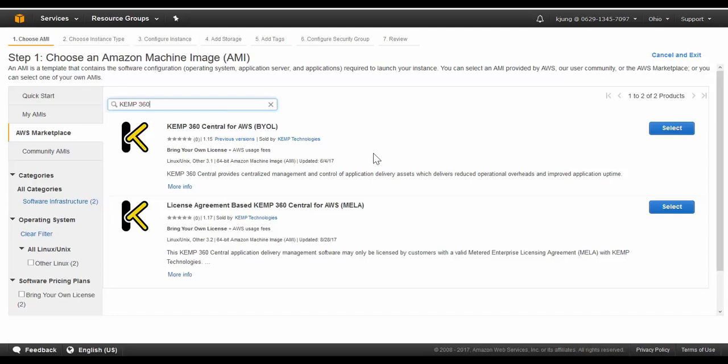First we have the standard BYOL option. KEMP also provides 360 Central for metered licensing agreement. This is KEMP's consumption-based licensing model which will allow the customer to deploy and pay for services based on usage.